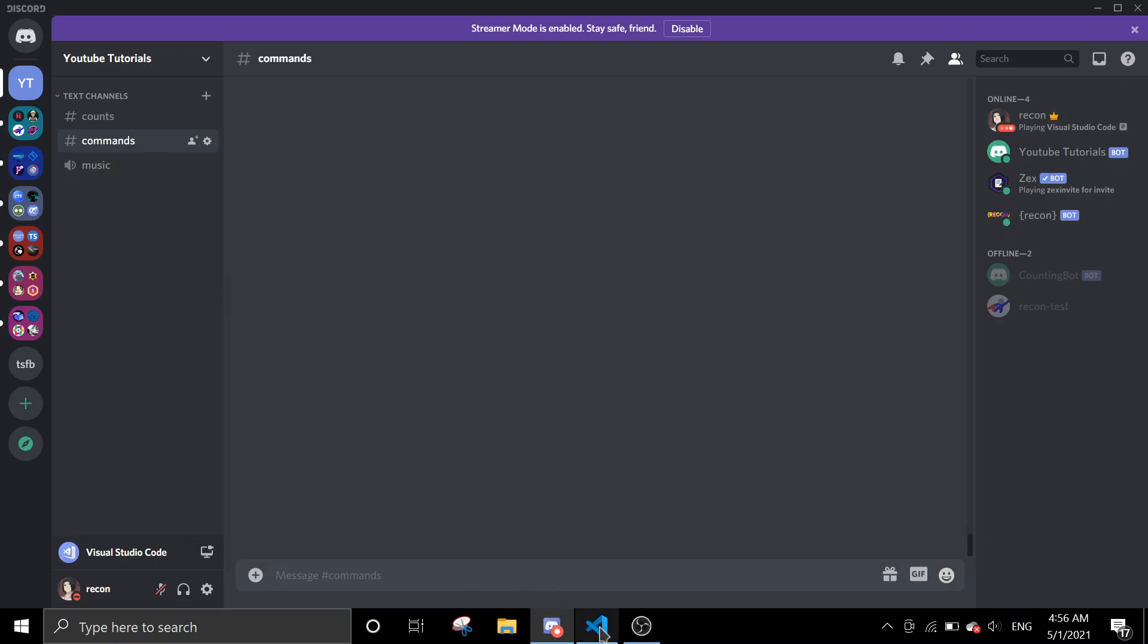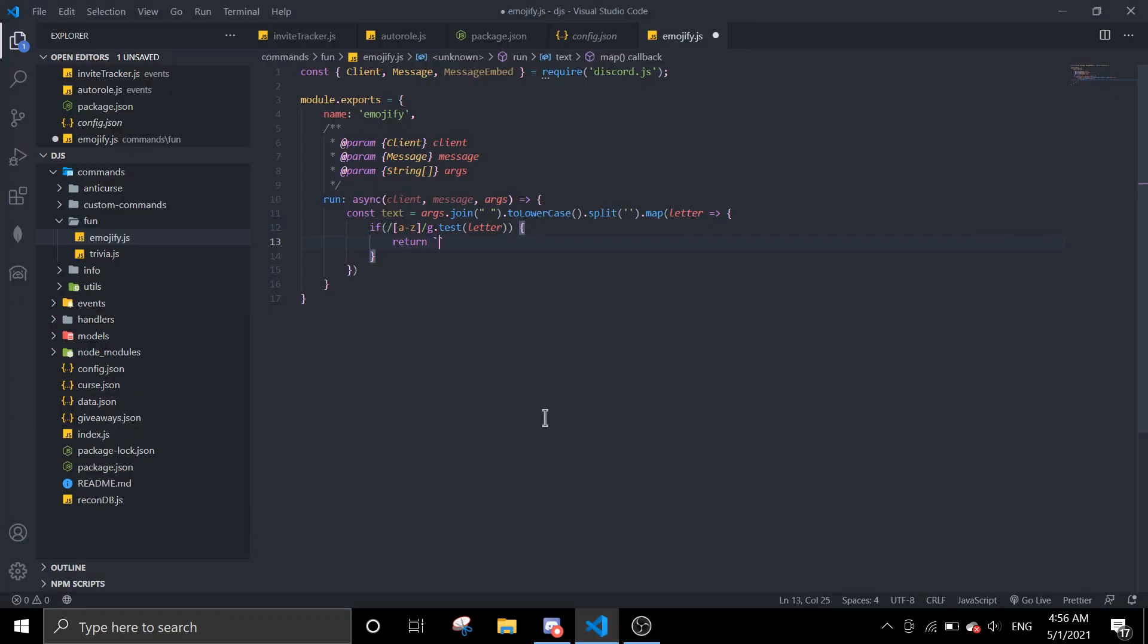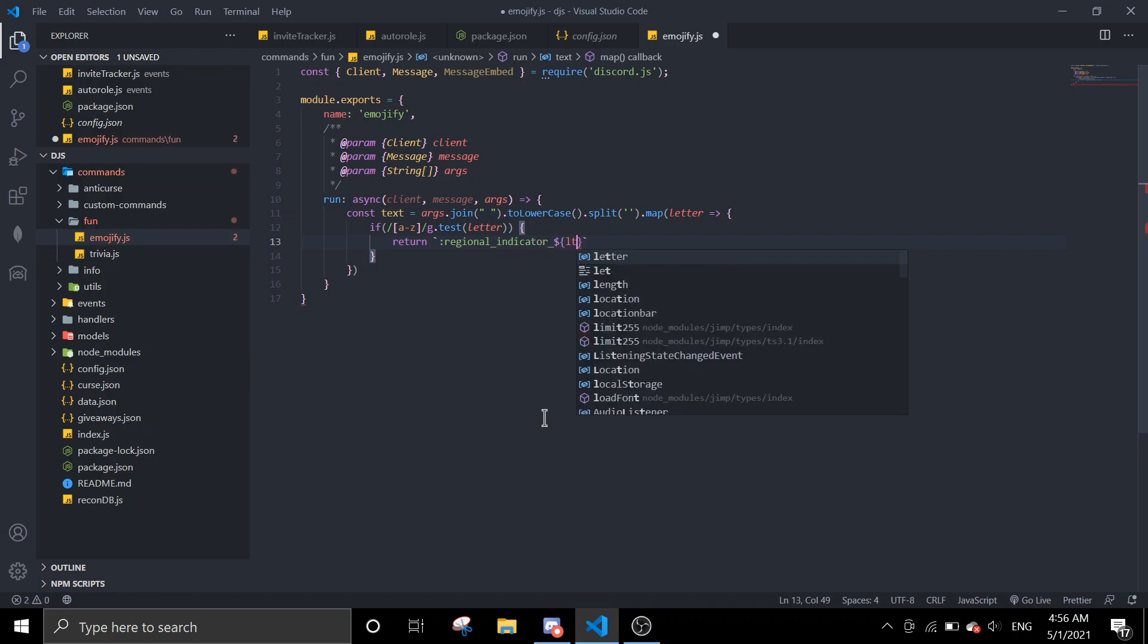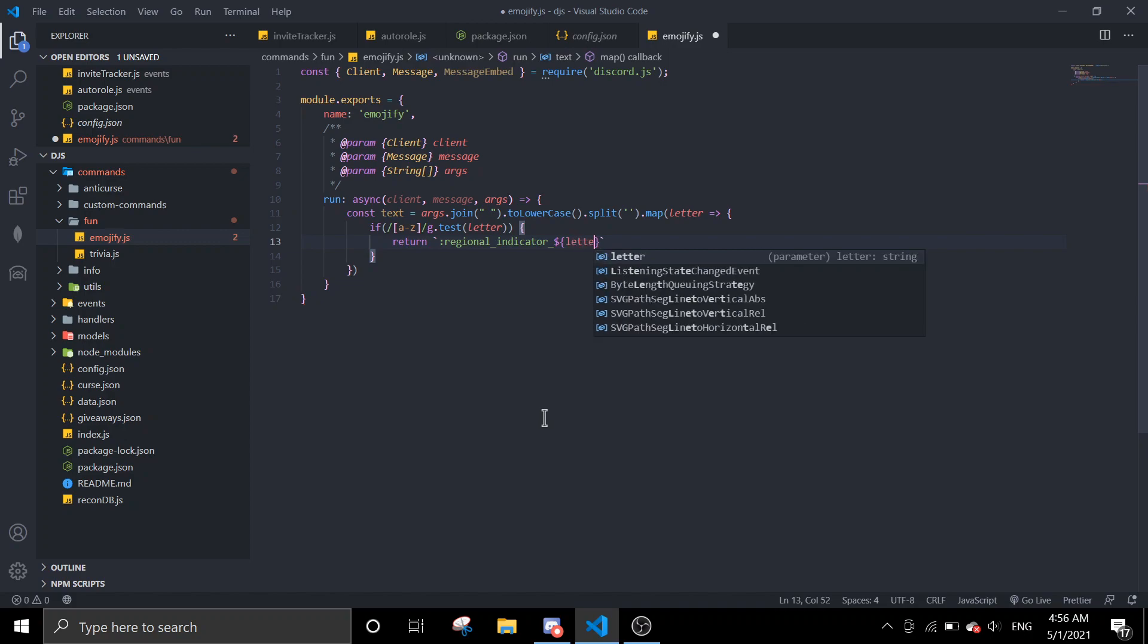So we're just going to return regional indicator and then letter. We put uppercase on the letter.